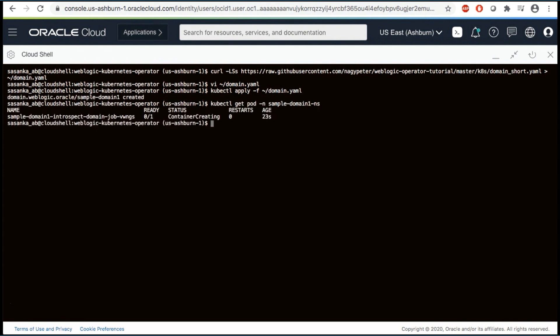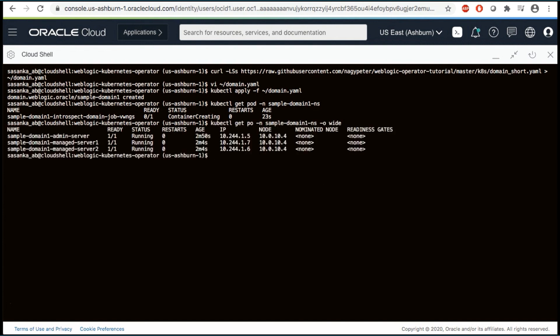Create the domain custom resource object. Next, check the introspector job. Check the pods in the domain namespace and soon you'll see the server starting. You should see three running pods. If you don't see all the running pods, wait and check periodically. The entire domain deployment may take up to two to three minutes depending on compute shapes.